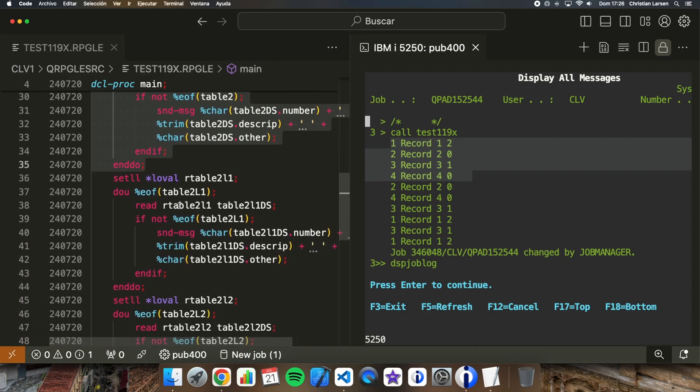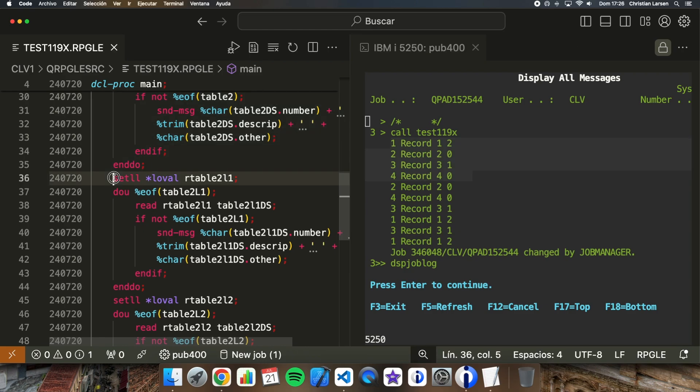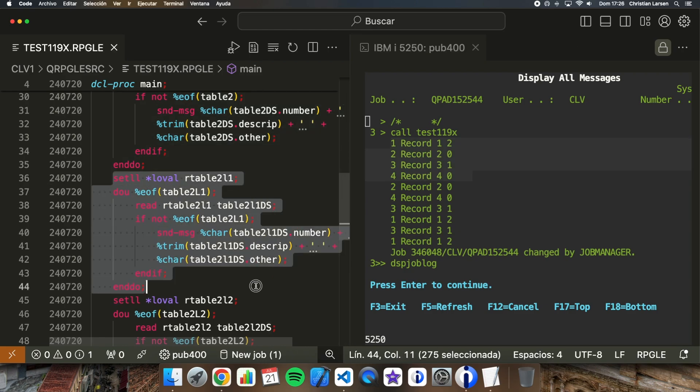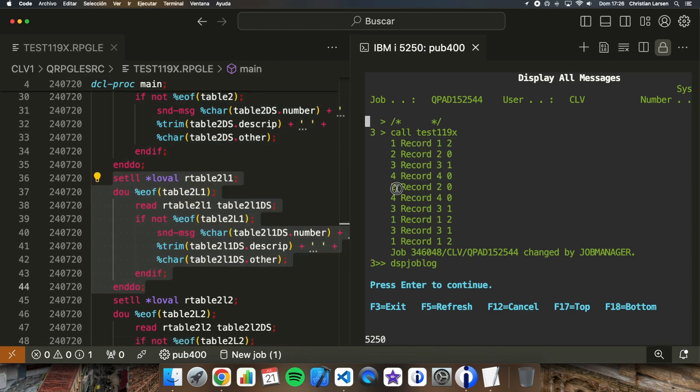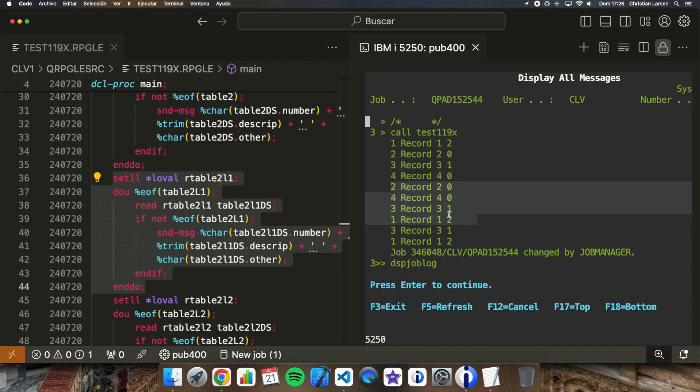After that I'm reading the first logical file. So I'm reading all the four records one, two, three, four, but in this case I'm reading it by the last field. Zero, zero, one, two.